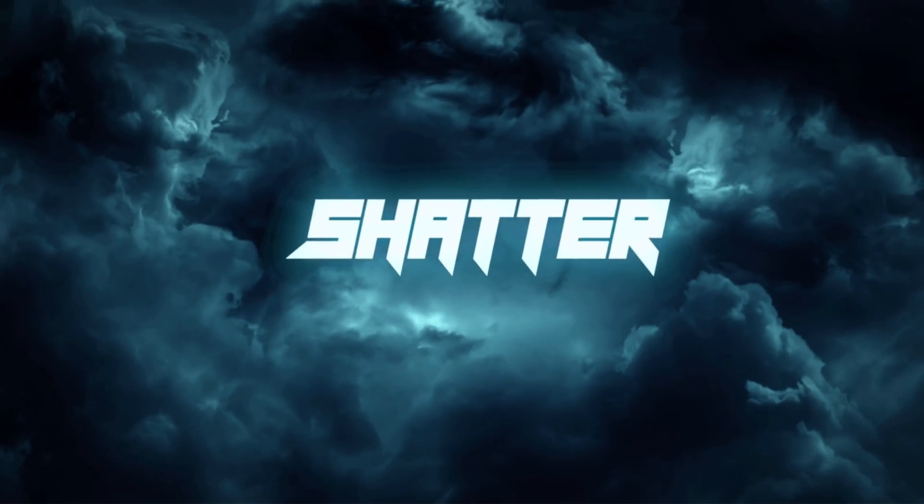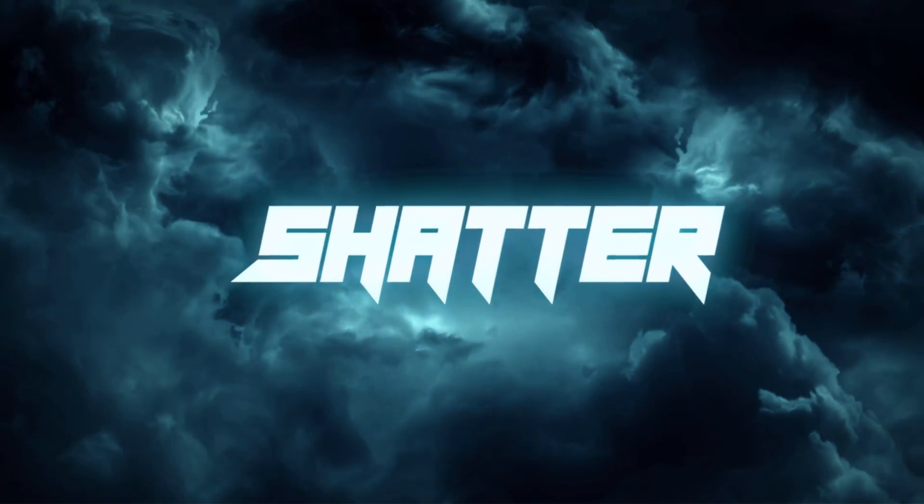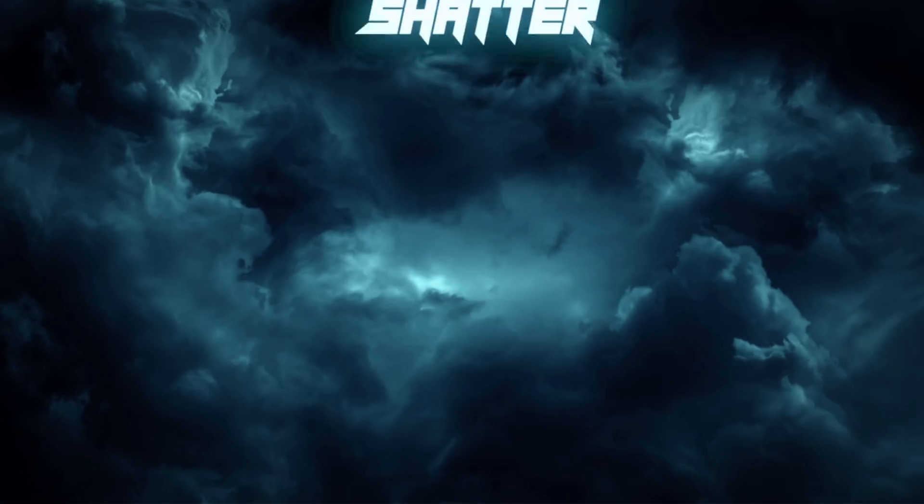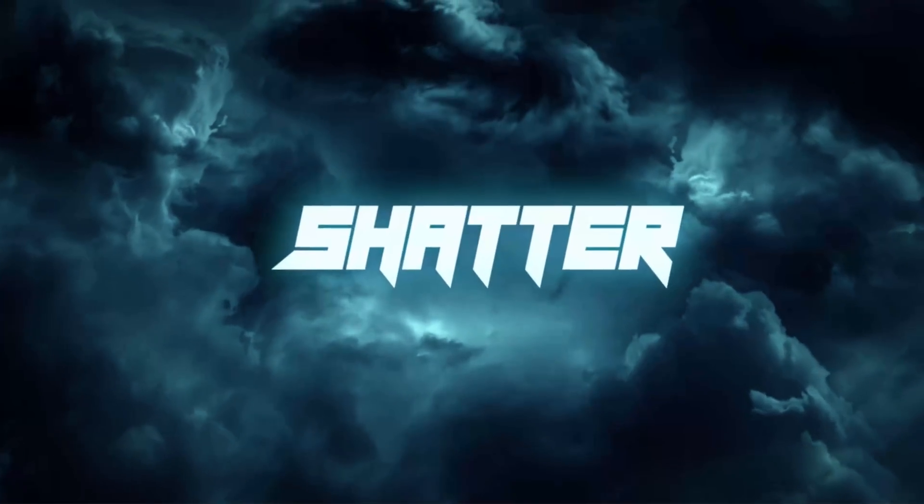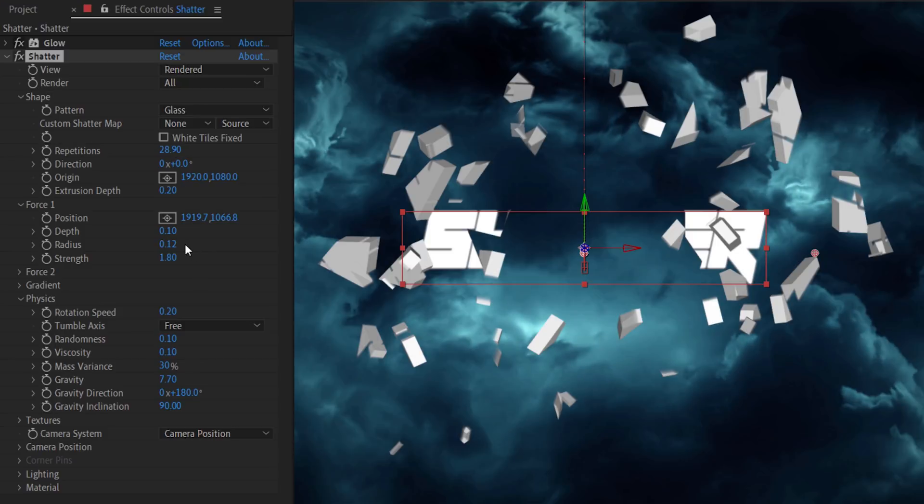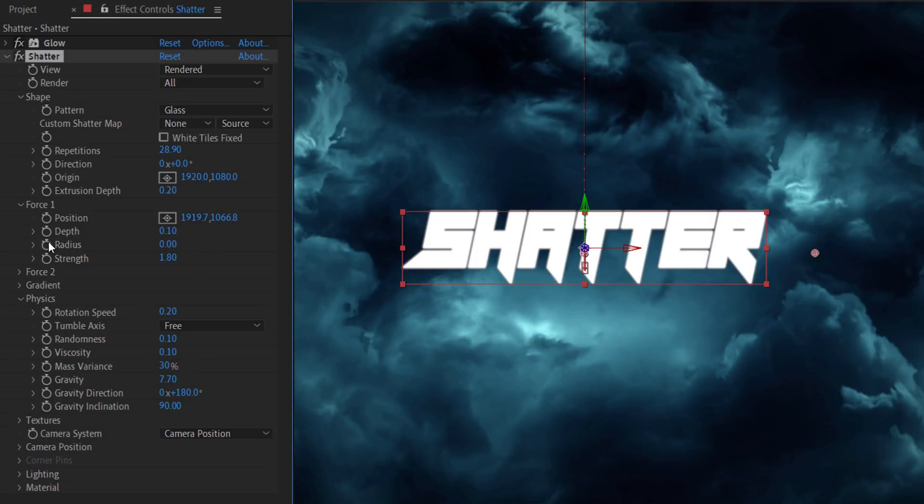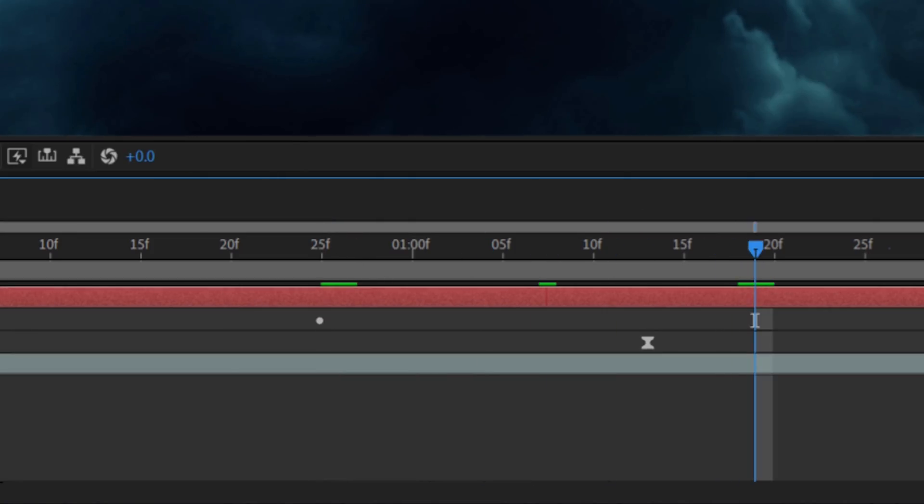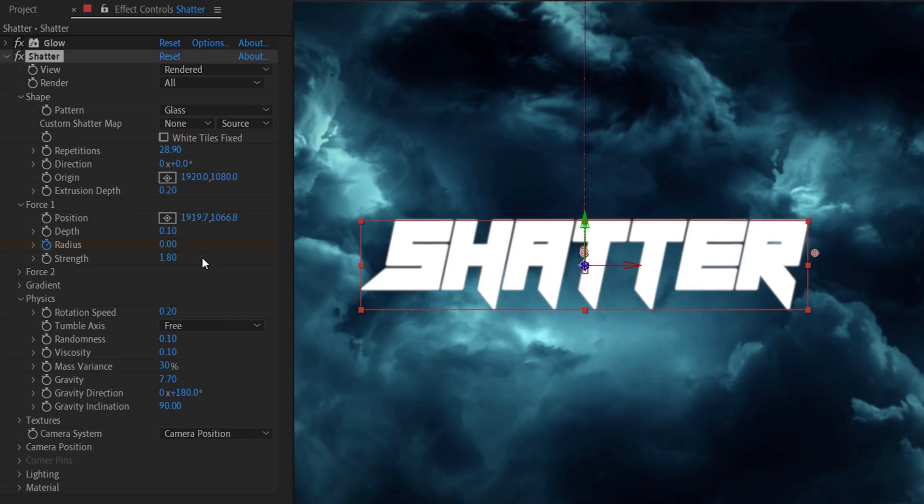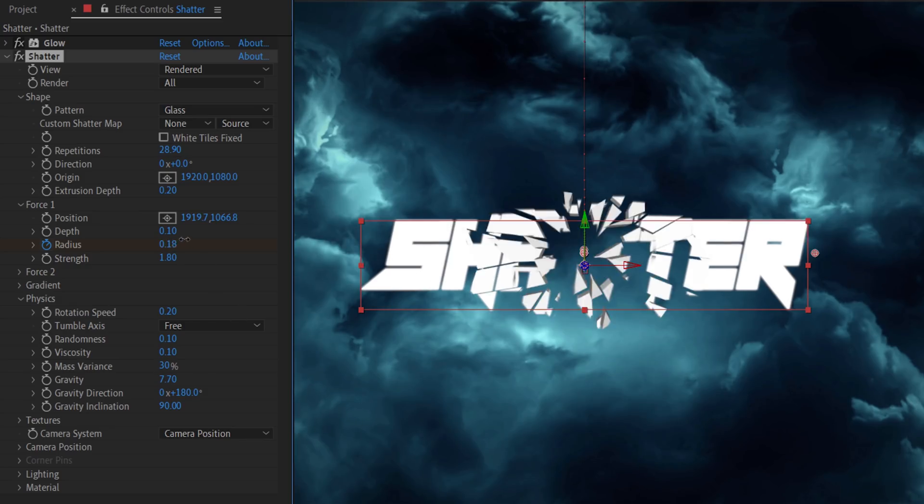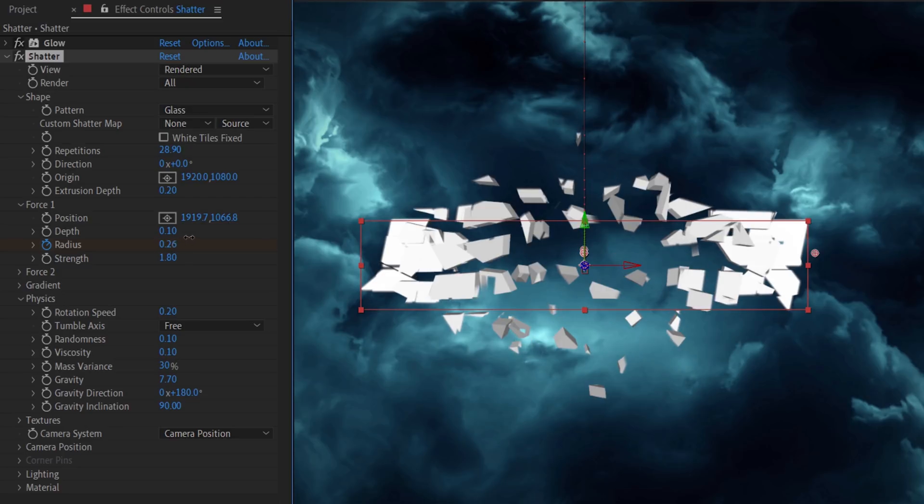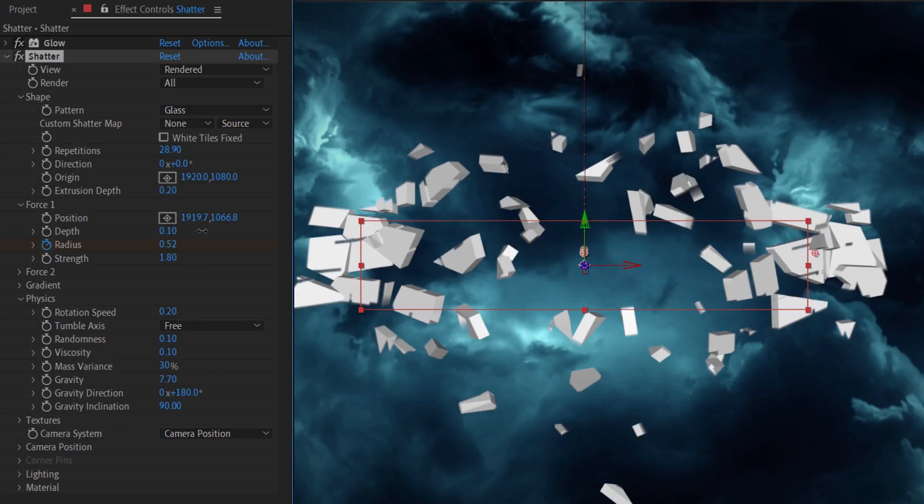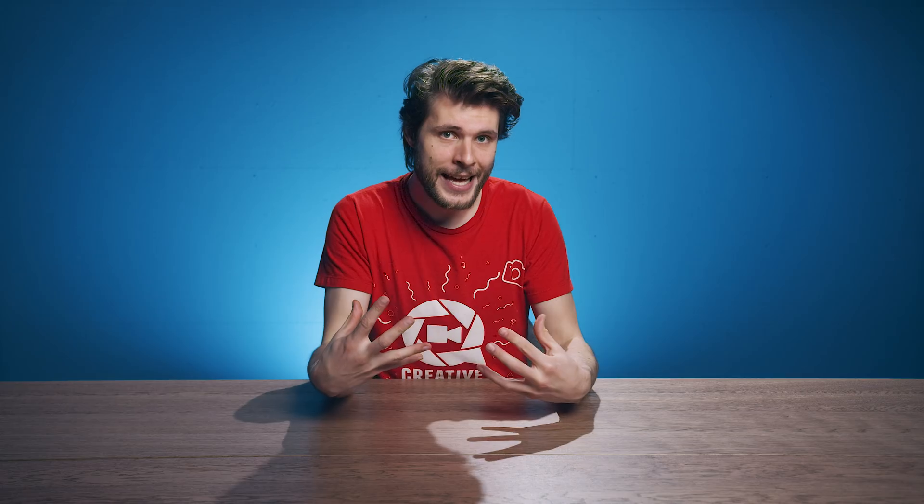So, let's create a simple animation on the text so that it flies in. Looks good. Now set the force 1 radius to 0 and create a keyframe for it at the point that you want the shatter to start. Then go a little bit forward in time and change the value to around 0.5. And this will create a very nice shattering effect.